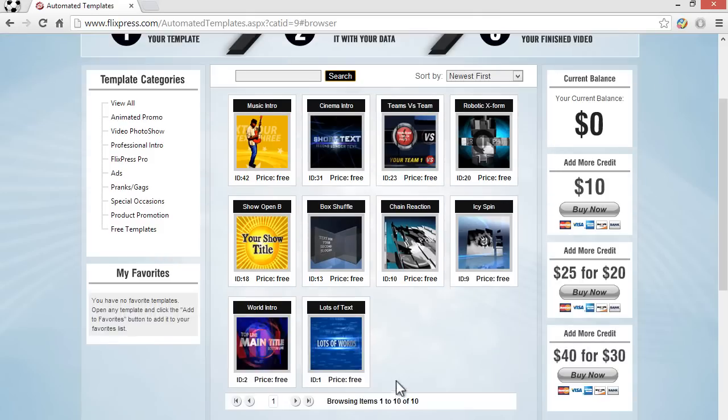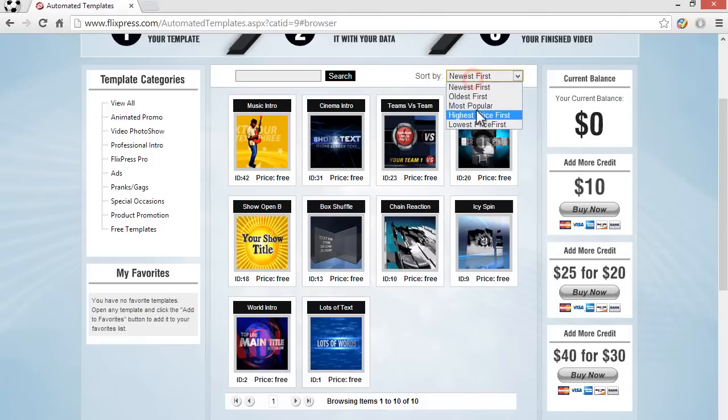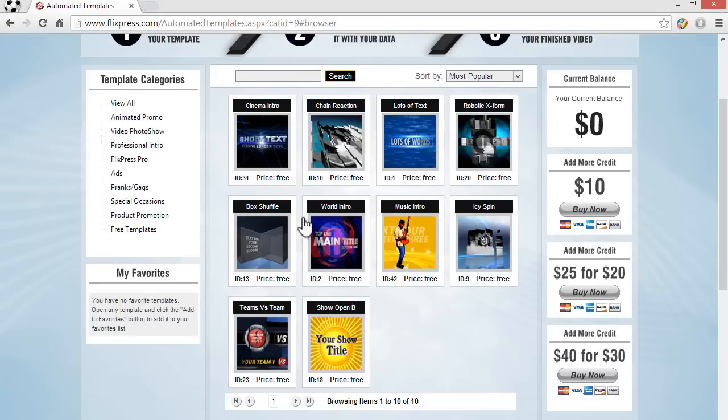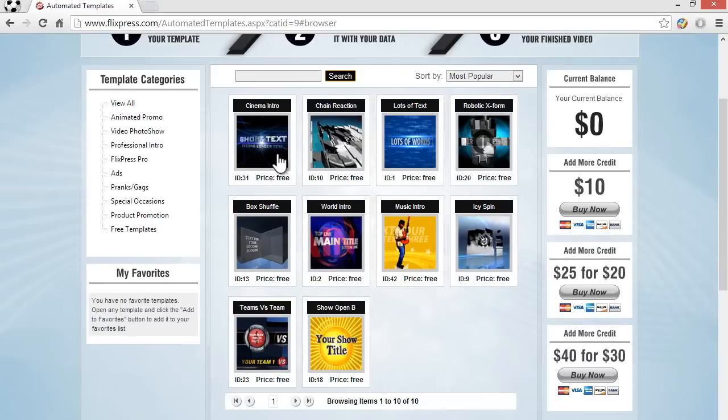There are about ten free templates that you can use and if you noticed I used the cinema intro. This is the one that if you re-sorted by popularity you see this intro is by far the most popular and it's easy and good too. You can just try all of these out and see which one you like.